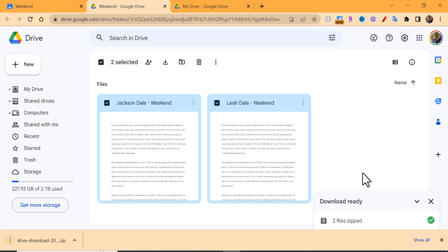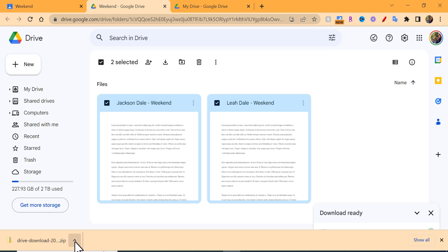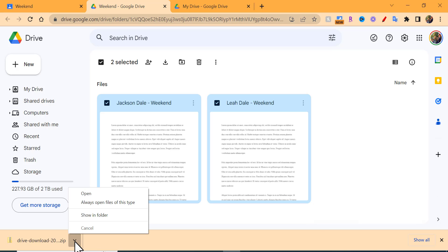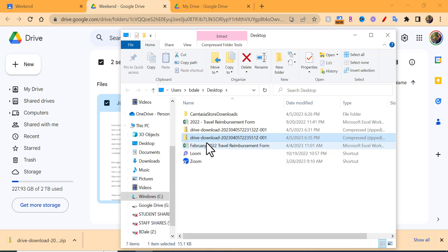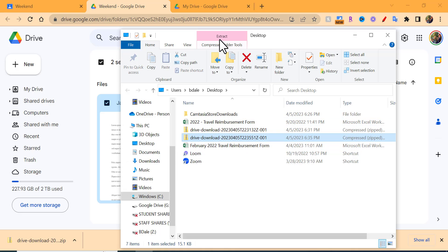Give it just a little bit of time to go through. Now it's been created. To find the zip file, select the little carrot in your browser and choose Show in Folder.